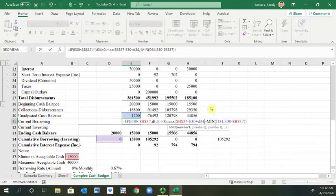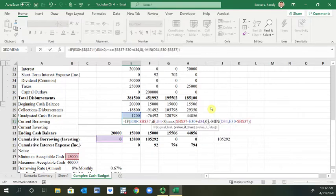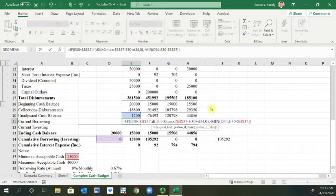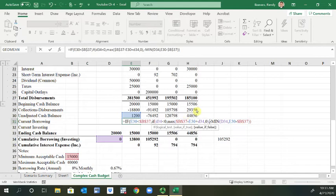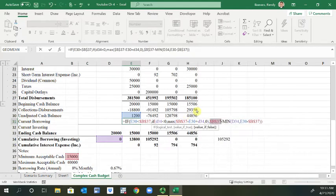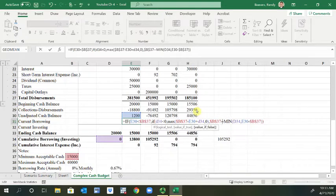And then comma zero in that parenthesis, so that's the value if true. We have the comma on the outside and then B37. This B37 needs to be anchored because that's referencing the minimum acceptable cash, that amount minus E30.